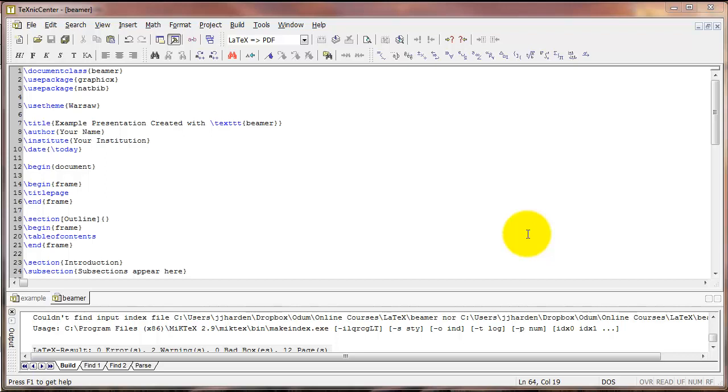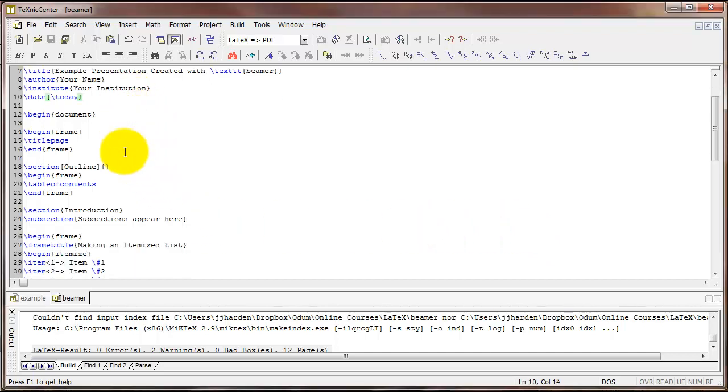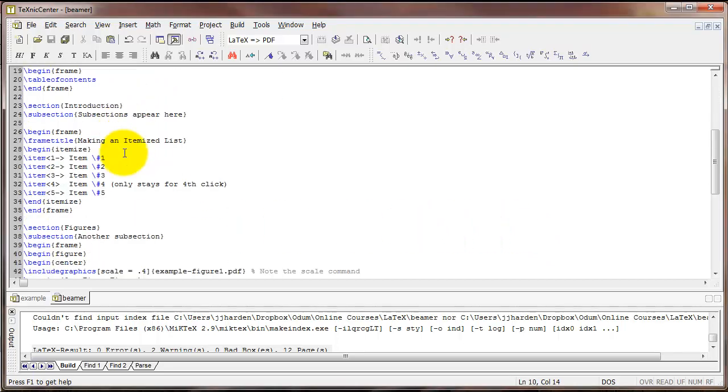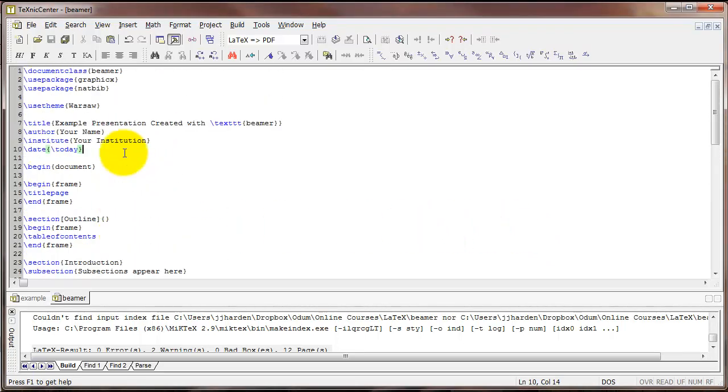In this video we're going to switch gears and talk about how we can use LaTeX to create a slideshow. If you open the file beamer.tex which is included on the Odom website, you will find this file here and in this case we're going to use a different document class.